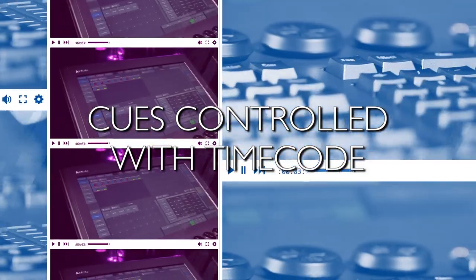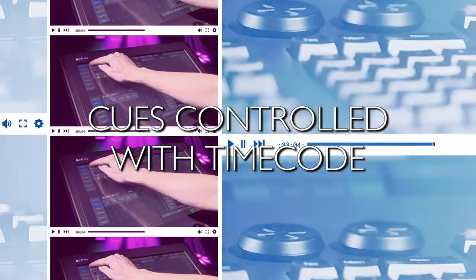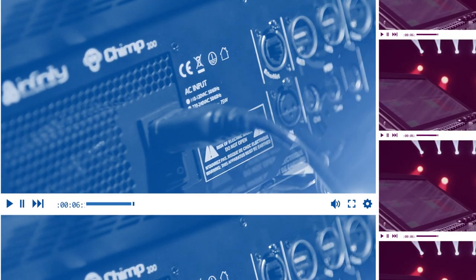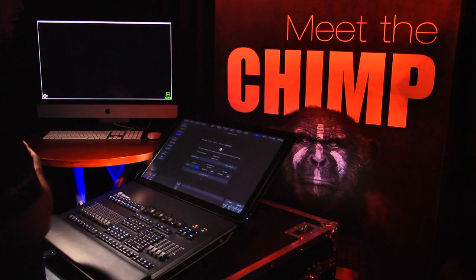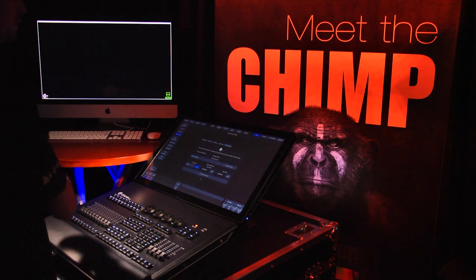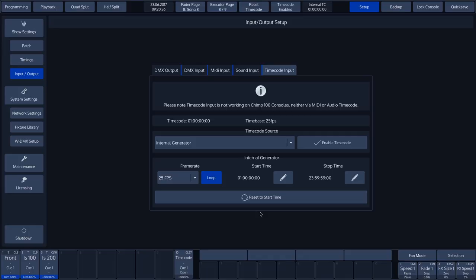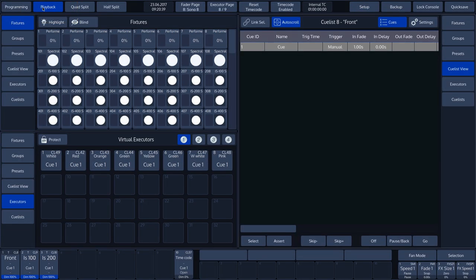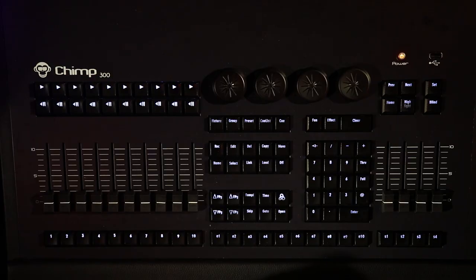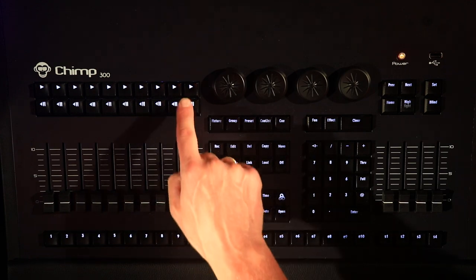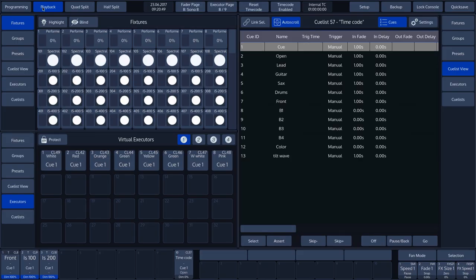Cues controlled with timecode. We've prepared a cue list to demonstrate the timecode. Press the playback button in the top left corner of the touch screen. Open the cue list by pressing the open key on the Chimp keyboard and then the playback key 10.